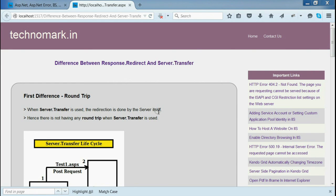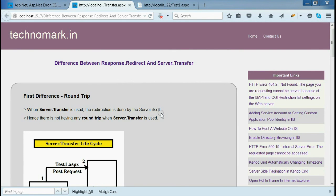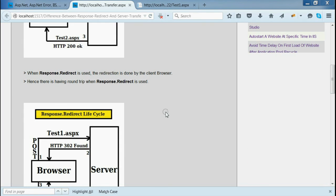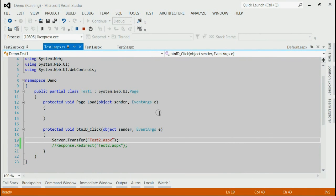Today, we are going to discuss the difference between response.redirect and server.transfer. The first difference: when server.transfer is used, the redirection is done by the server itself, so there is no round-trip. But when response.redirect is used, the redirection is done by the client browser, so there is a round-trip.